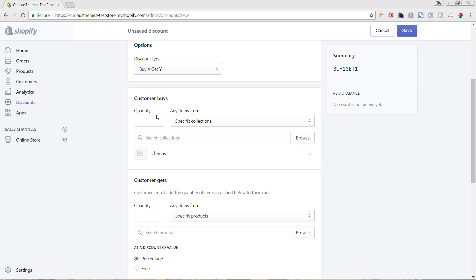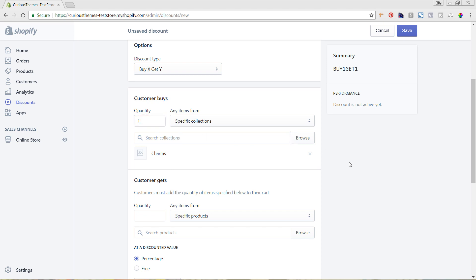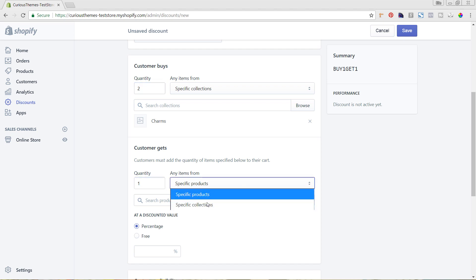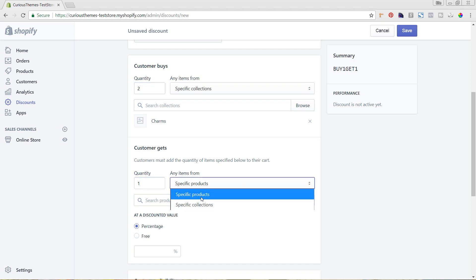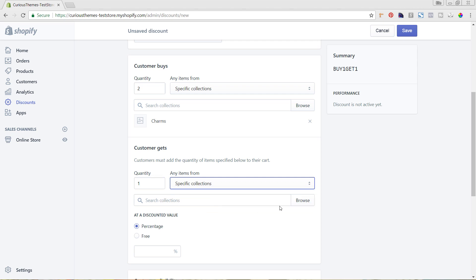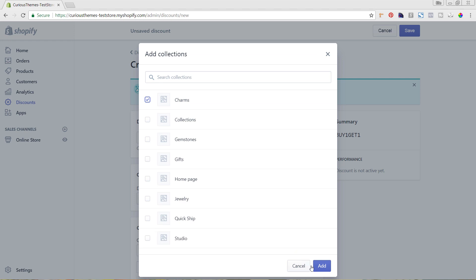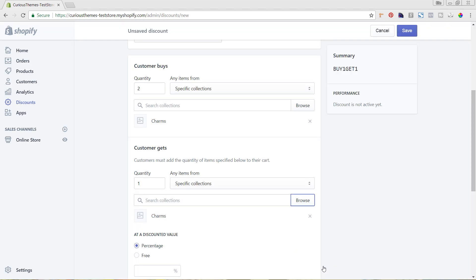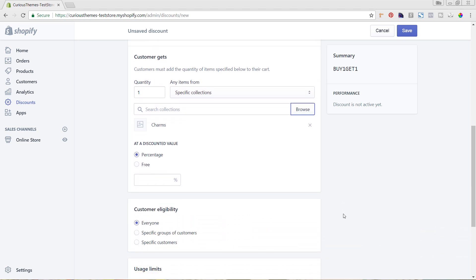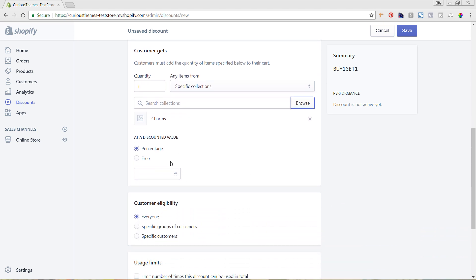Because it's the charm here, I need to add in the quantity of one. Then we can have it to where they get one free, or maybe we say you buy two, then you get one free. Again, you can make this a specific product or a specific collection. I'm going to do a collection again so they could choose what they wanted it to be. So if you buy two charms, you get one charm free.